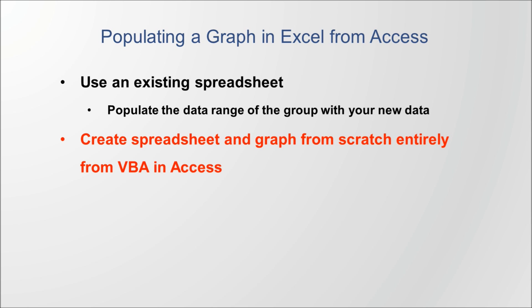In the previous video, part 9, we discussed using an existing spreadsheet that already had a graph that had been manually set up in it, and we used Access to populate the data range for that graph, forcing the graph to readjust itself to the new data. In this video, we're going to discuss doing everything from VBA, so we'll create our spreadsheet from scratch using VBA, and we'll create the entire graph from VBA in Access.